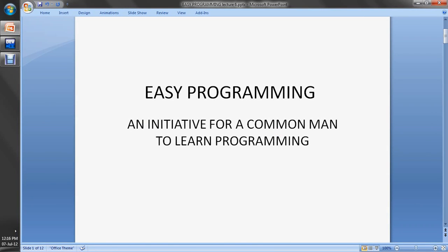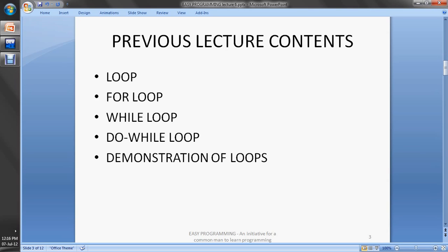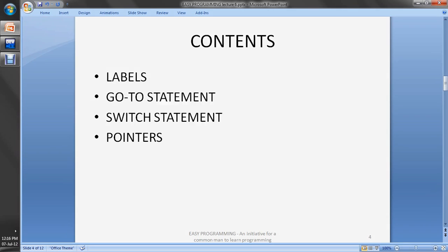Hey guys, welcome to Easy Programming, an initiative for a common man to learn programming. This is lecture number 6 for the series of C language tutorials. In the previous lecture, we learned loops: for loop, while loop, do-while loop, and demonstration of loops. In today's lecture, we will cover labels, go-to statements, switch statements, and pointers.